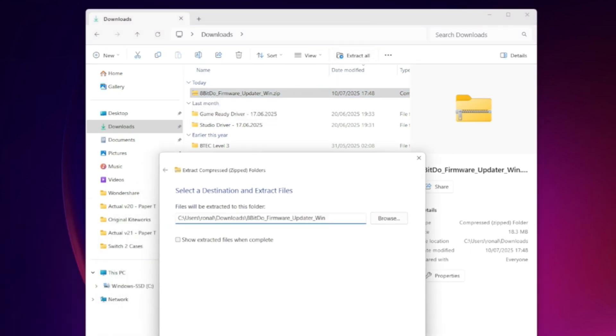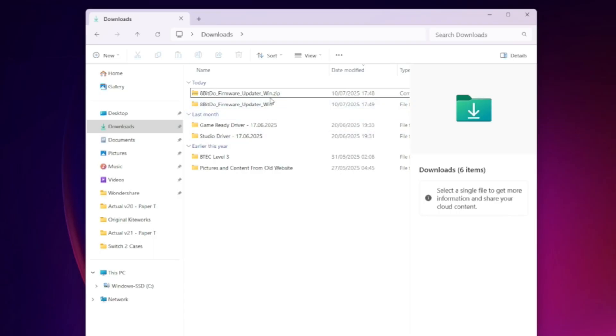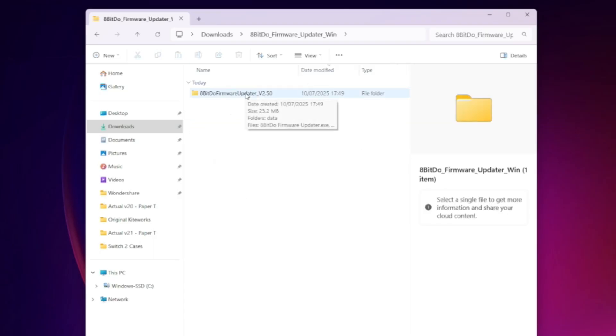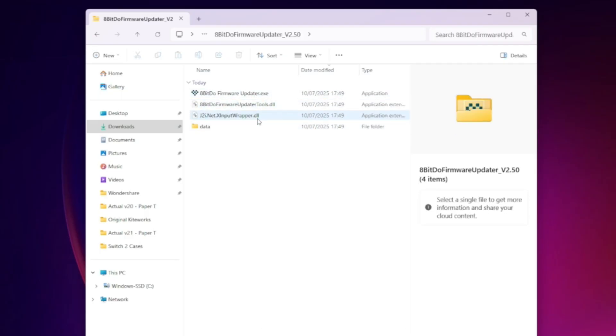I have two folders. Again, once I double click on this it shows me a folder. I'm going to go into this again, it's going to show me some different programs here. I need to click on the one that says 8-BitDo firmware updater dot exe, that's for executable, that's for Windows.